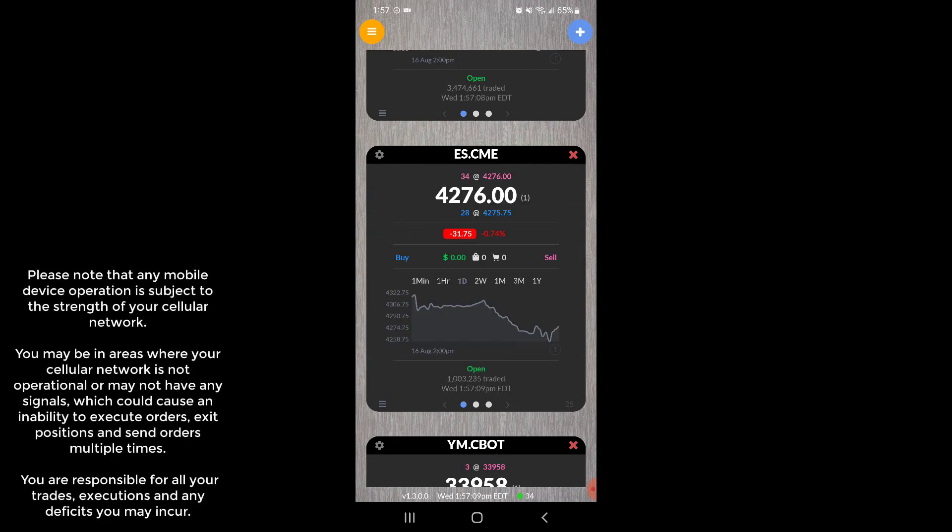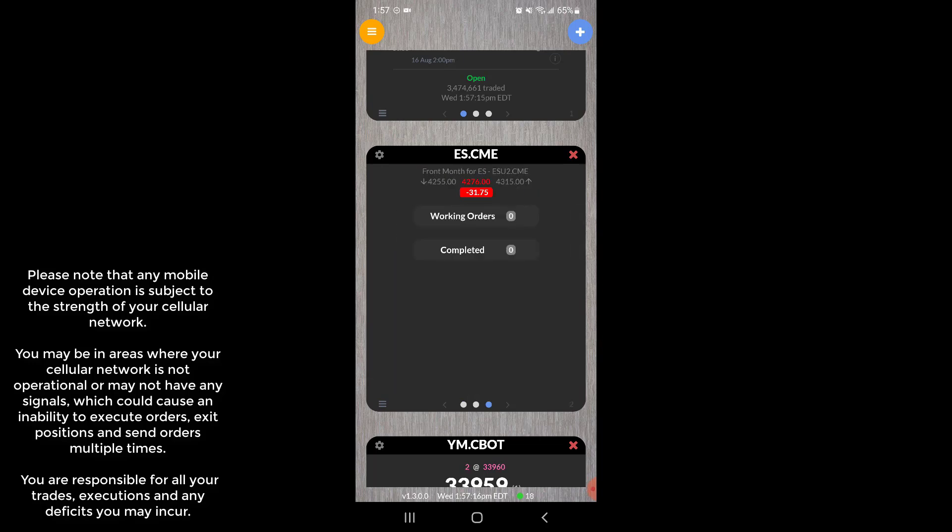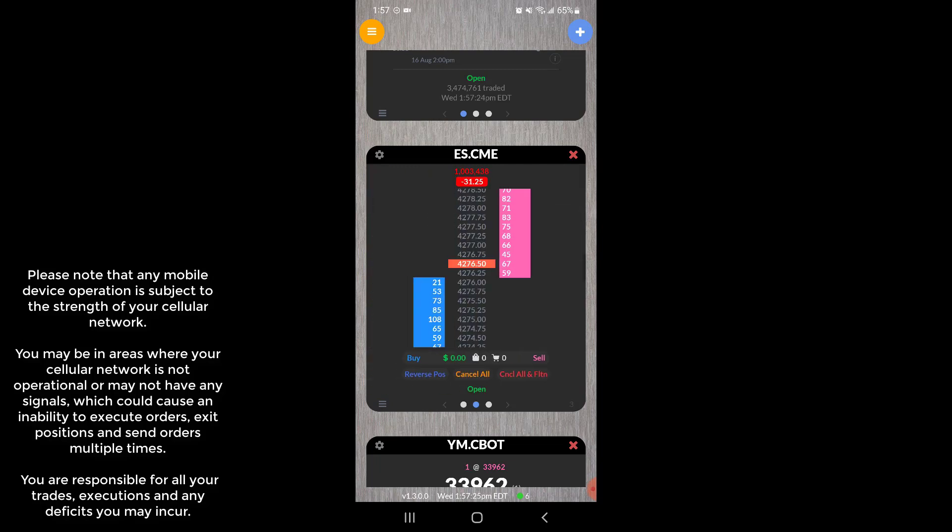And then of course if it is not transparent enough on the little home screen or widget here, you can scroll over to the right and again you can see the contract you're trading, the price change, and then you can verify as well more clearly whether you have any working orders or completed orders or positions.